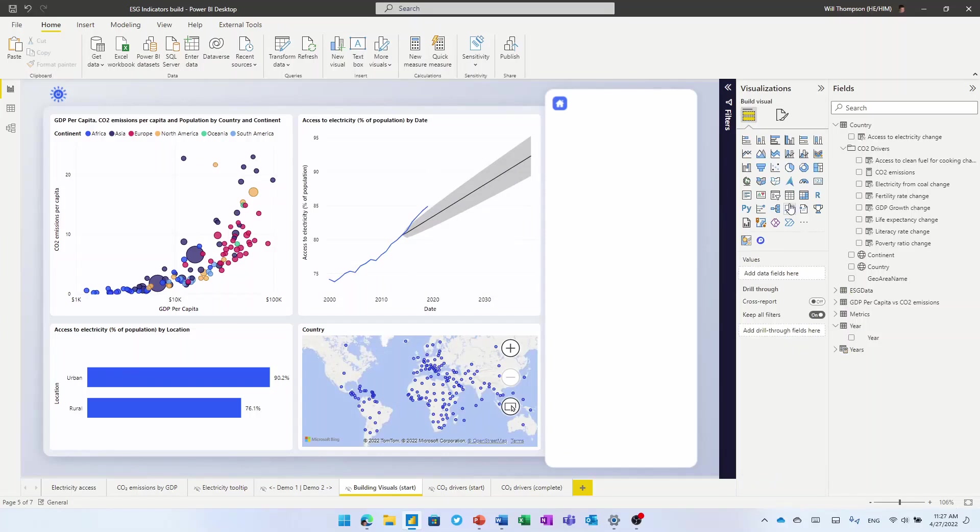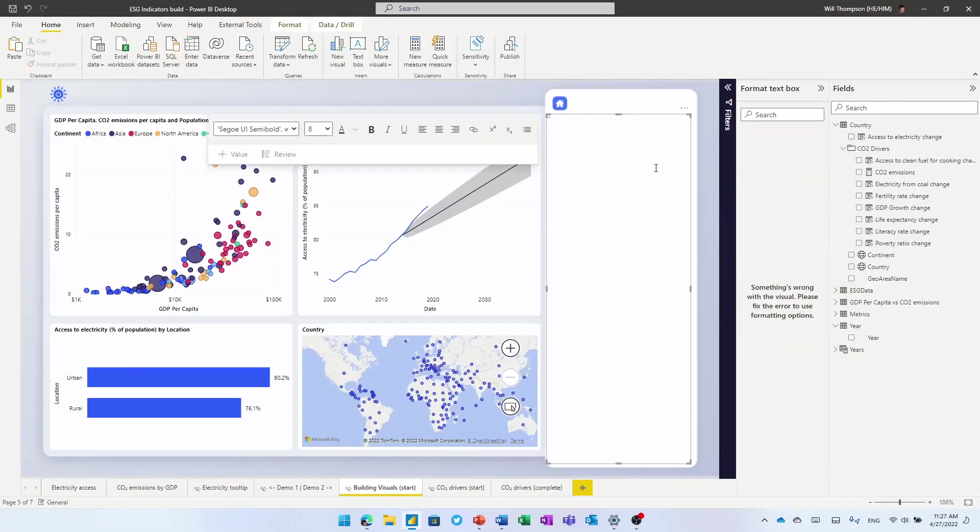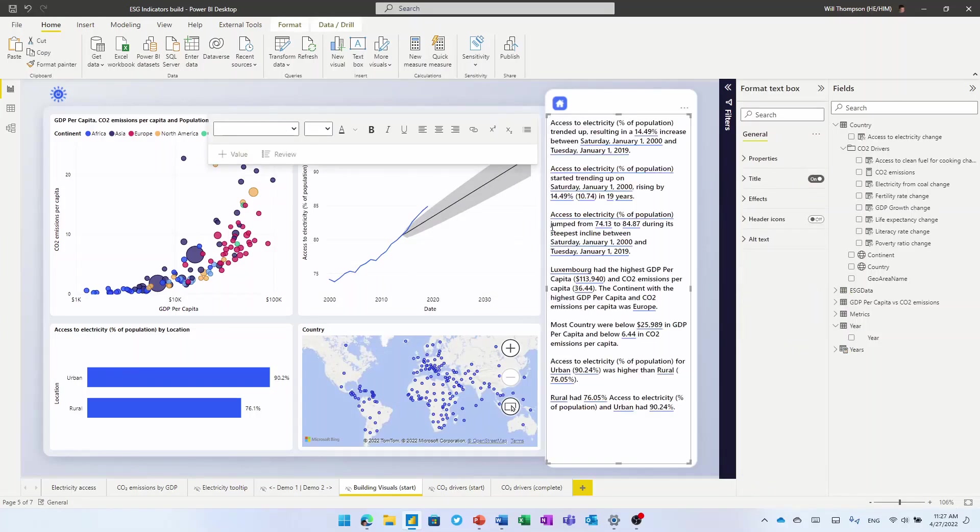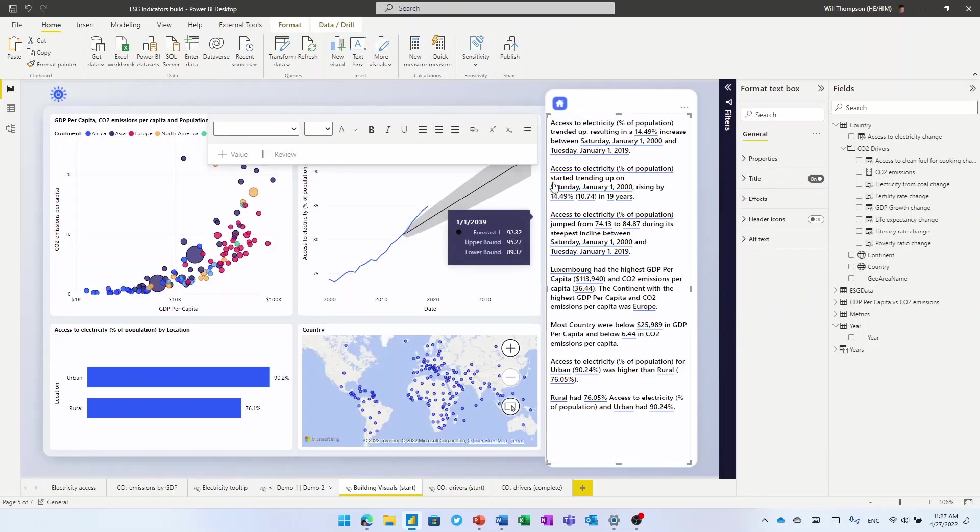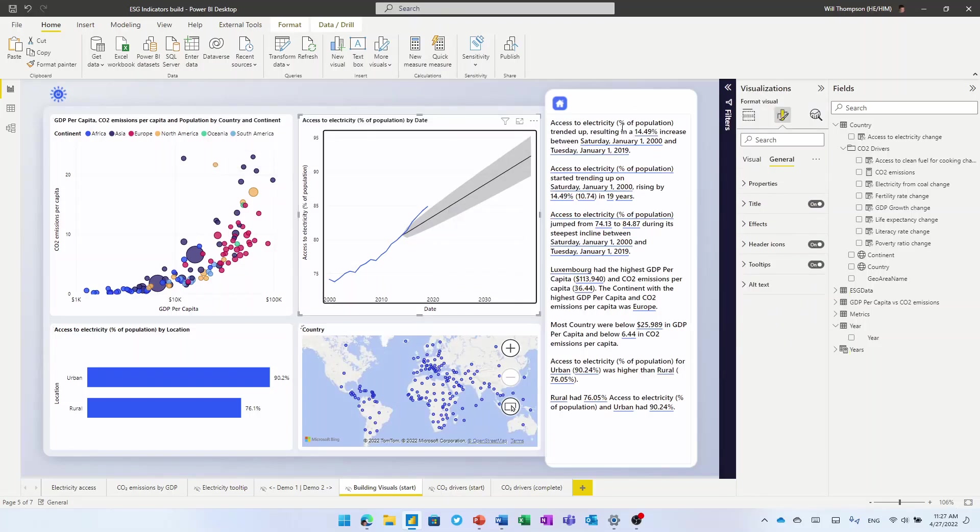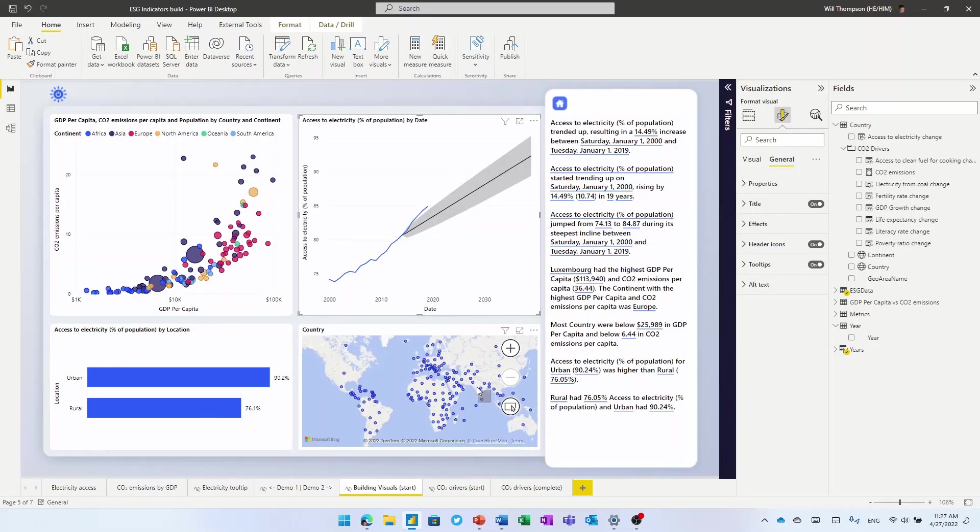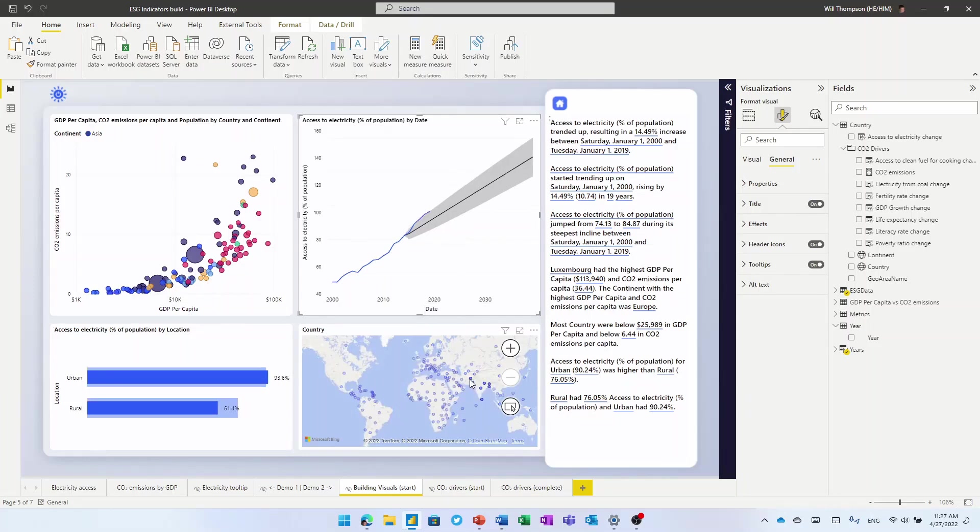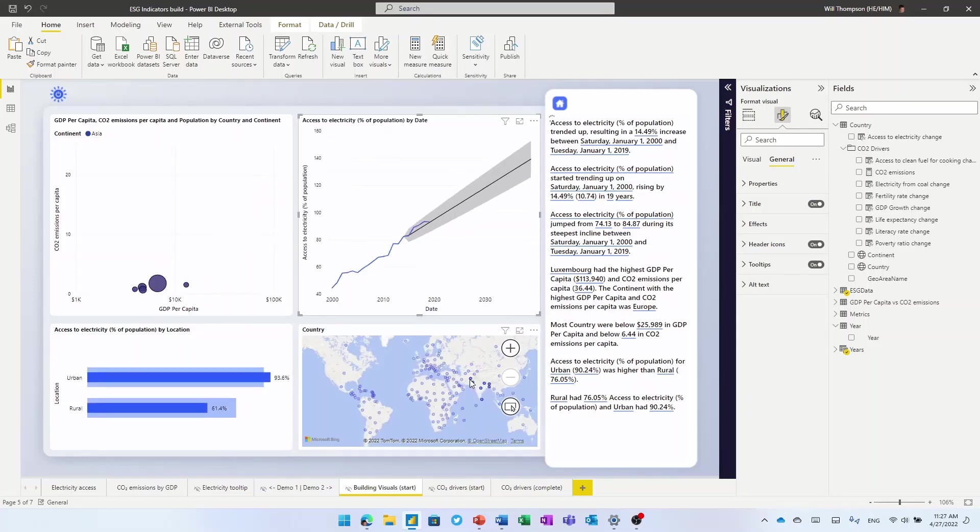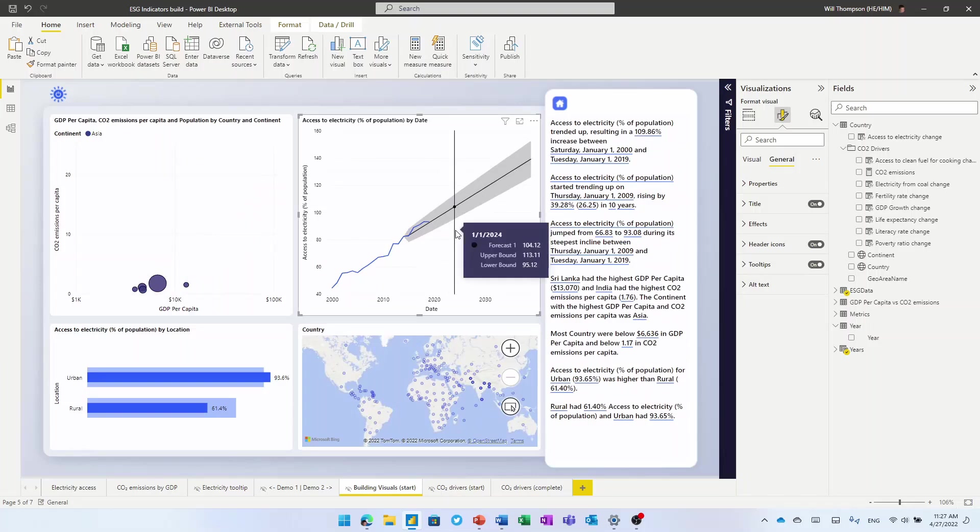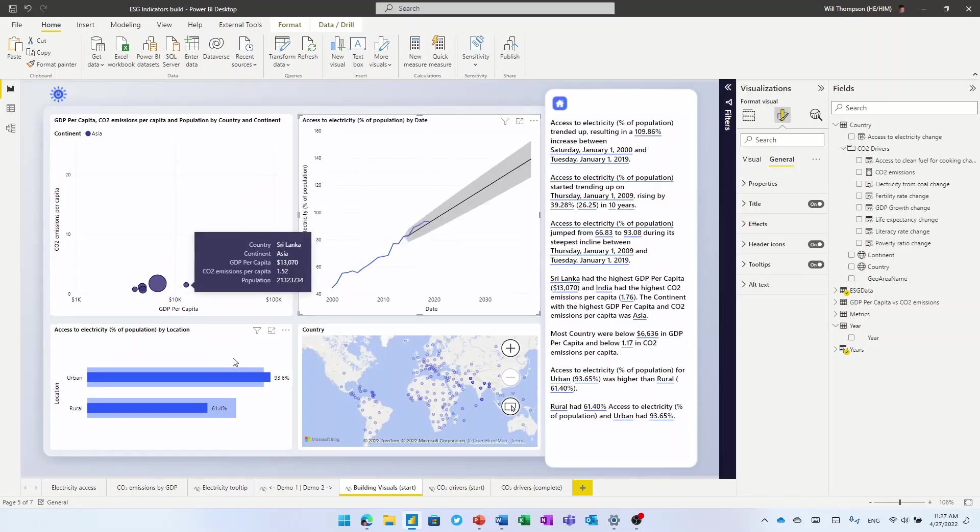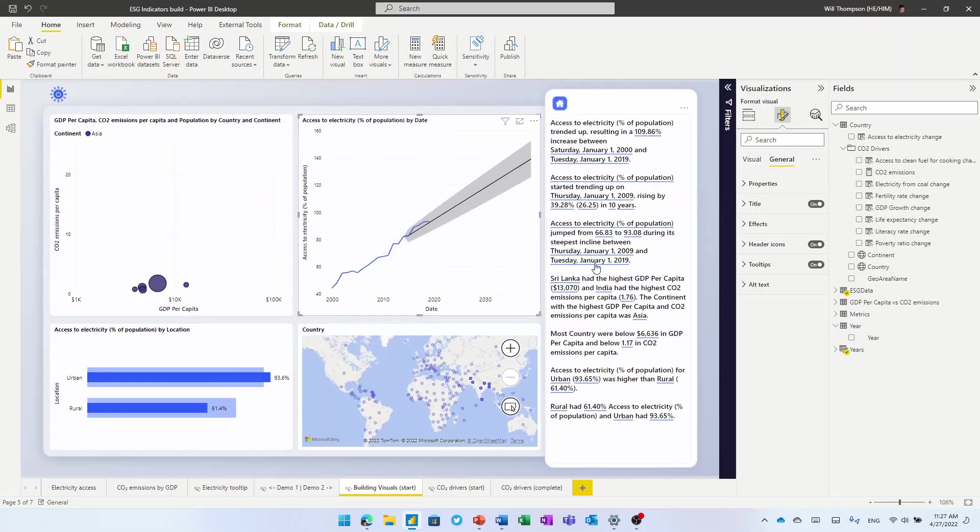Now over here, I'm going to add our smart narratives visual. And this is going to give me a natural and automatically generated textual summary of all of the visuals that are on this page. So I can see the trends, I can see how it jumped up over the last 19 years, I see that Luxembourg has the highest GDP per capita, and I can see the split between urban and rural in terms of access to electricity. But of course, all these are linked together. So if I was to brush over these countries in the Indian subcontinent, then I get a filter view, I get the same filters, I get a new forecast, and I get new summaries that tell me that Sri Lanka had the highest GDP per capita there.